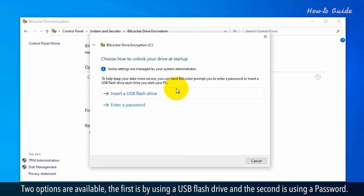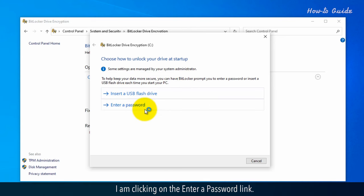Two options are available: using a USB flash drive or using a password. I am clicking on the enter a password link.